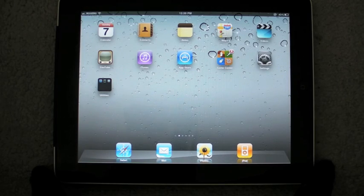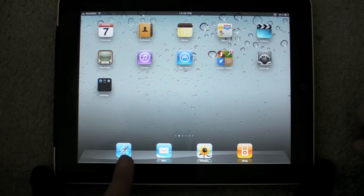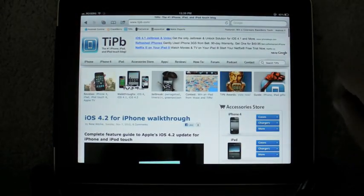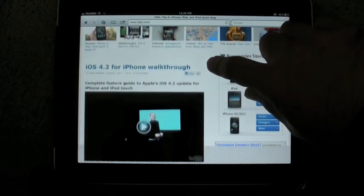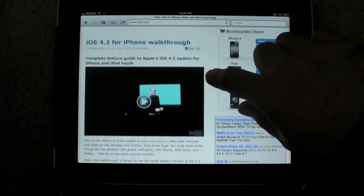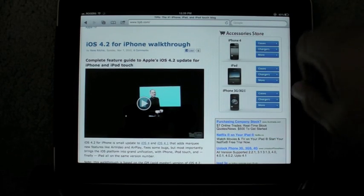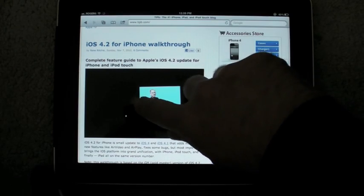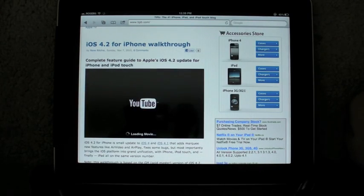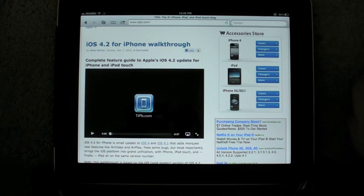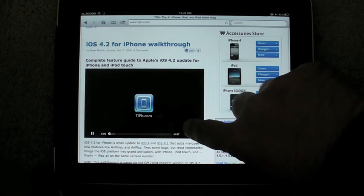Okay, there are a couple other interesting features, and a good place to check them out is inside Safari. So here we go. We have tippy.com, maybe you've heard of it. And here's our iOS 4.2 for iPhone walkthrough. I have a YouTube video here. I can click on it. It's loading the movie.